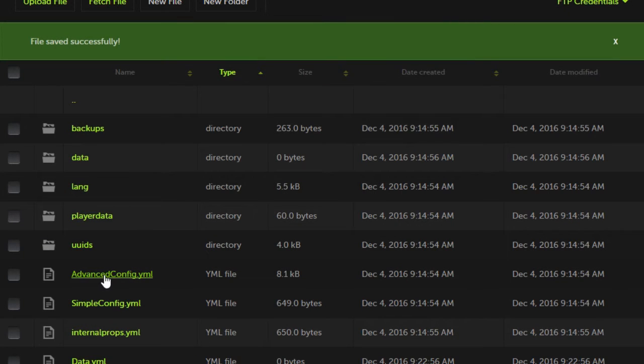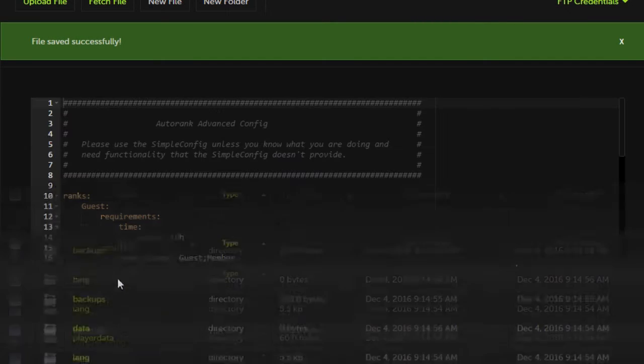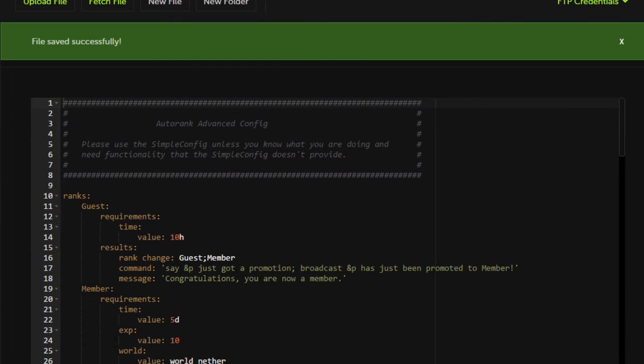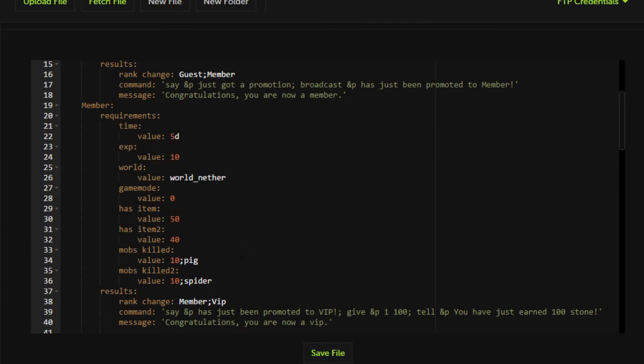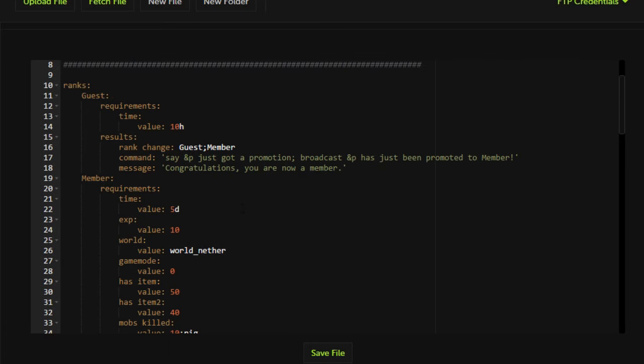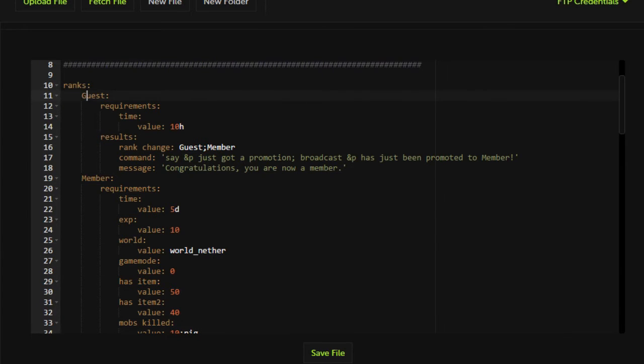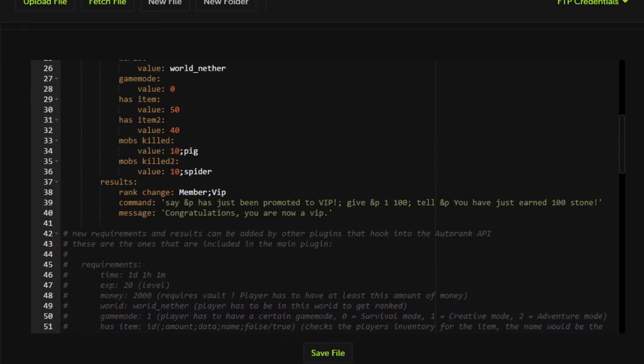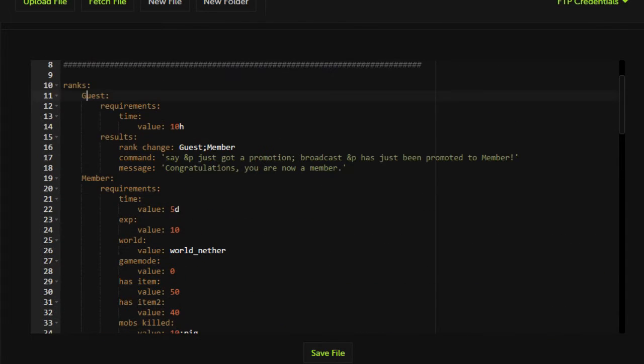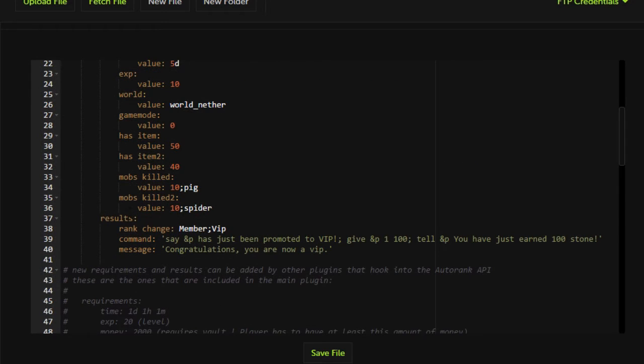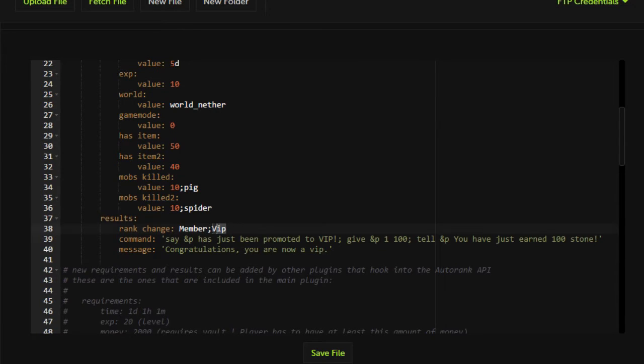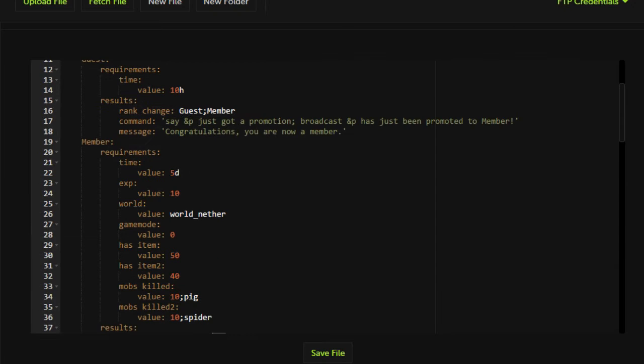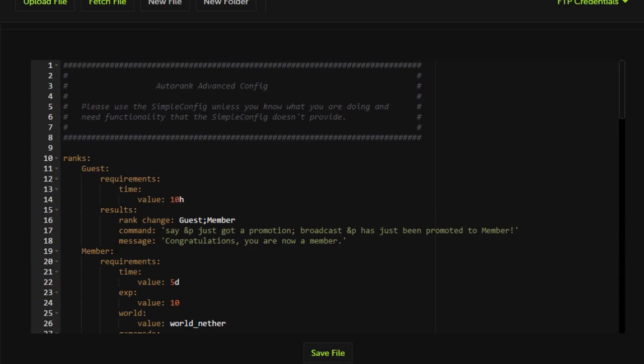Now we're going to go ahead and go into the advanced config.yml and check it out. So as you can see here, it may look very confusing at first. It's very understandable. There's a lot going on and at the same time there's not a lot going on. You have your ranks here and this is each rank on your server. You have guest and member currently set up. VIP is not set up even though it's part of the default configuration. The reason for that is you only need to set up a rank if you want a group to rank up past it.